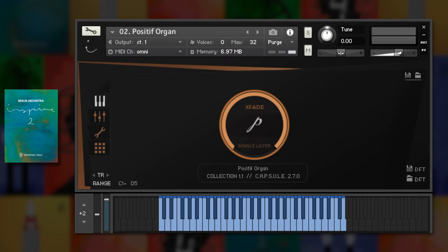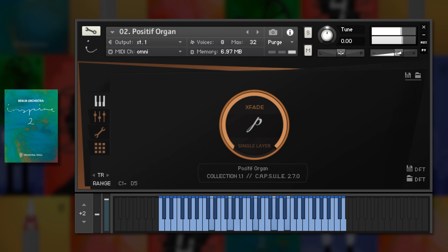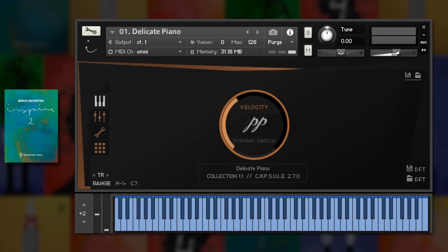To finish off, a quick blast on the organ. And an exquisitely sampled delicate piano.